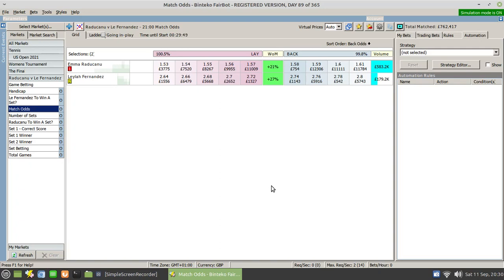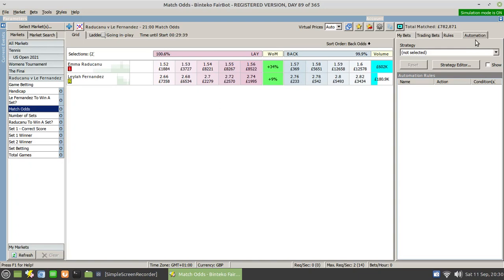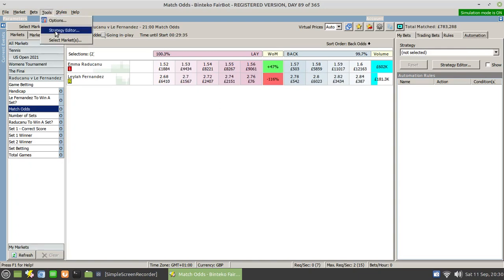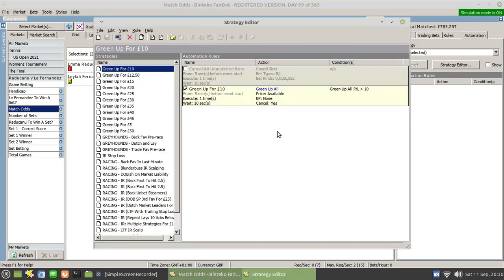To set up a new rule, you need to use a strategy editor and you can get that via the automation tab here and this button, or you can go up to tools and click on strategy editor. Note that this won't open unless you have a market open.